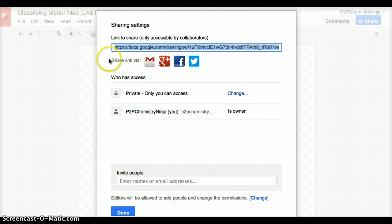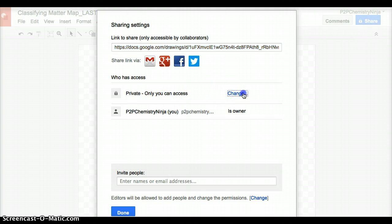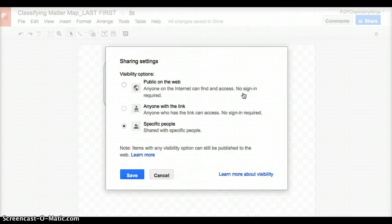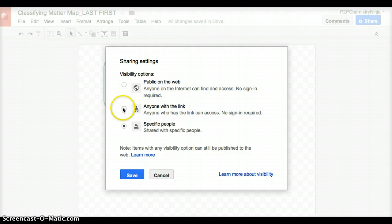There are other ways in which you might be asked to share this. You might be asked to share it also by clicking this button. If you click this button, anyone with the link can view this. You can make it public on the web. If you're sharing the link, most likely that is what you're going to click.